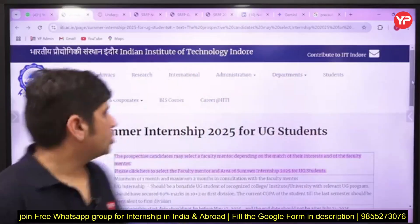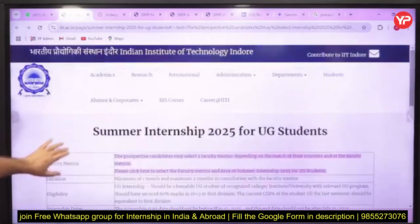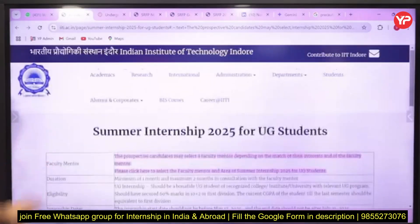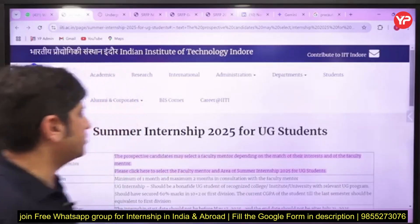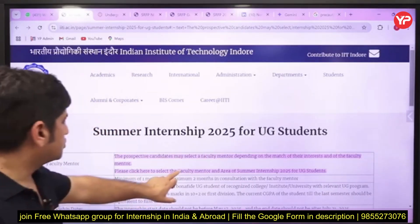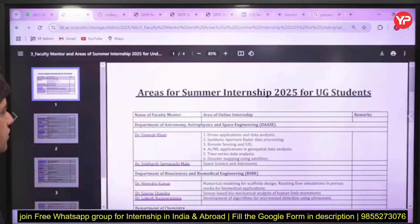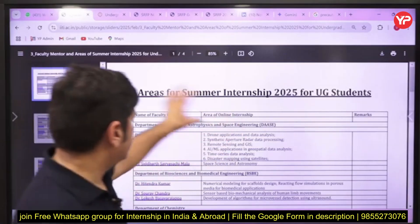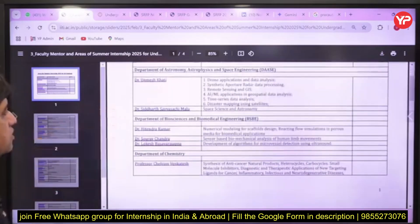This one is for IIT Indore — their summer internship has also come. If you see the details, prospective candidates may select a faculty member. You can choose a faculty member here and click to select, or browse the faculty members list. For example, Professor Unmesh works on drone applications, and Dr. Siddharth covers space science and astronomy.